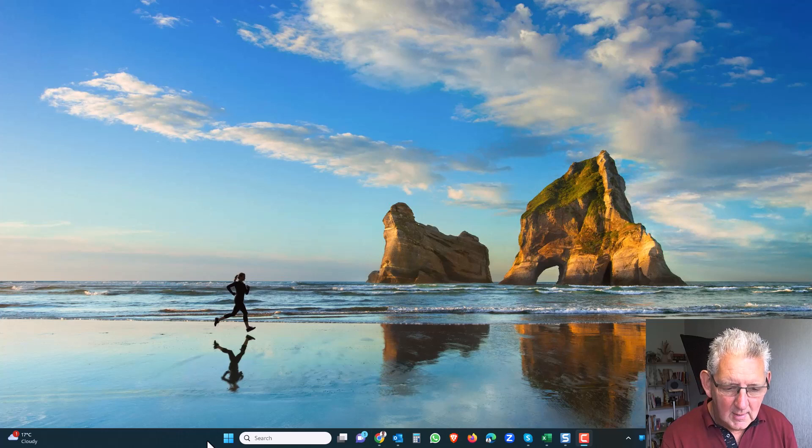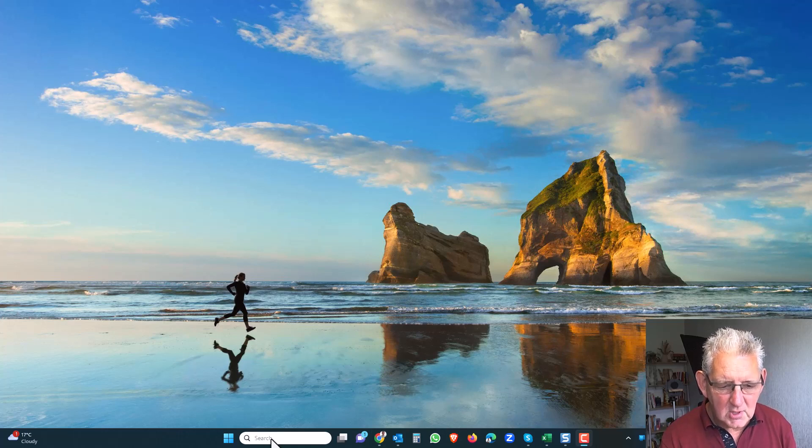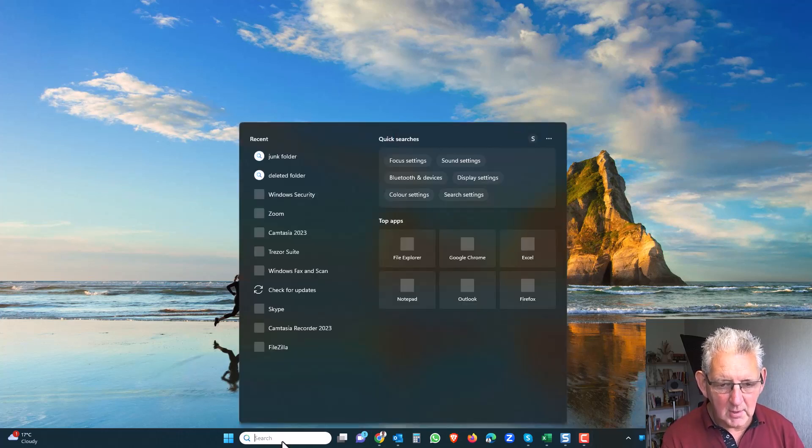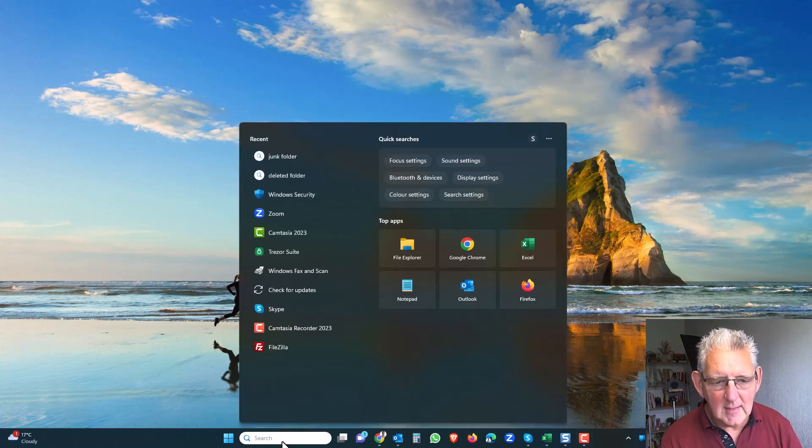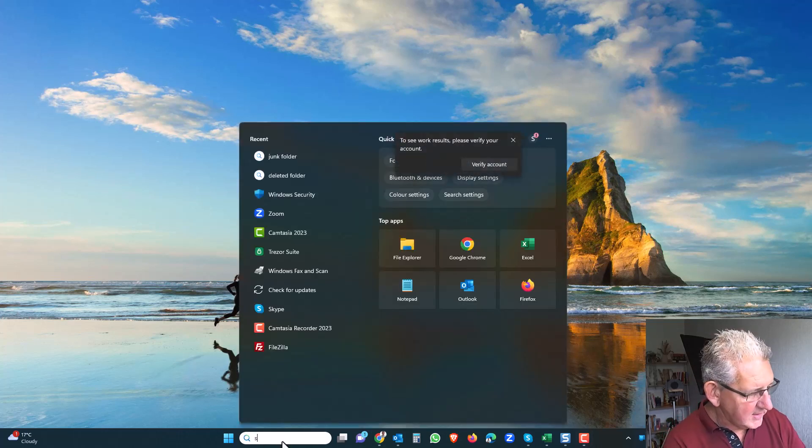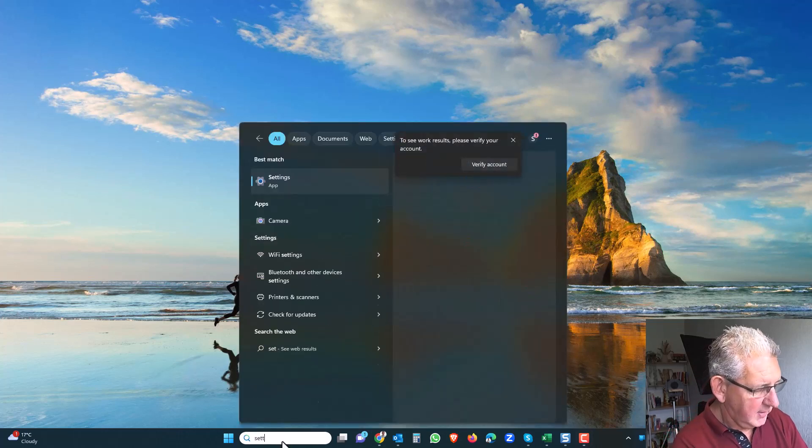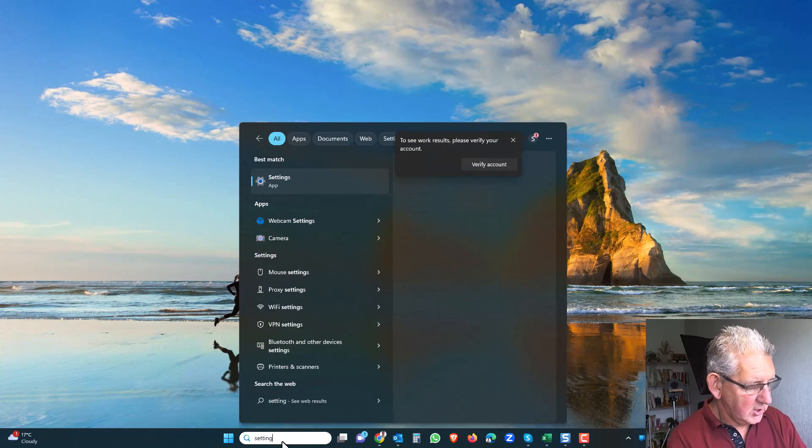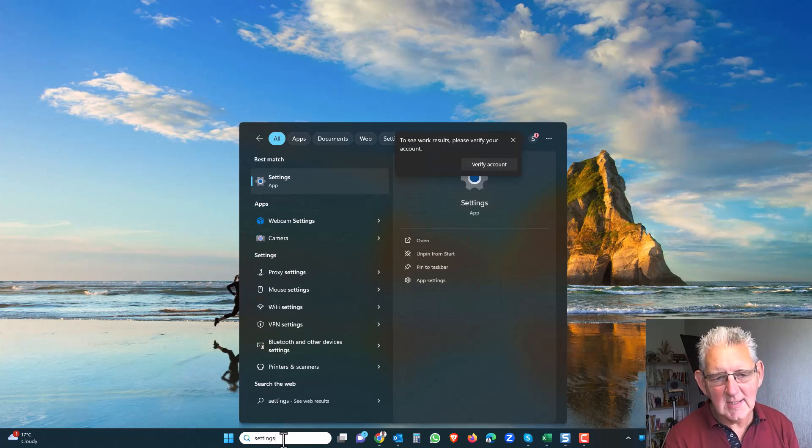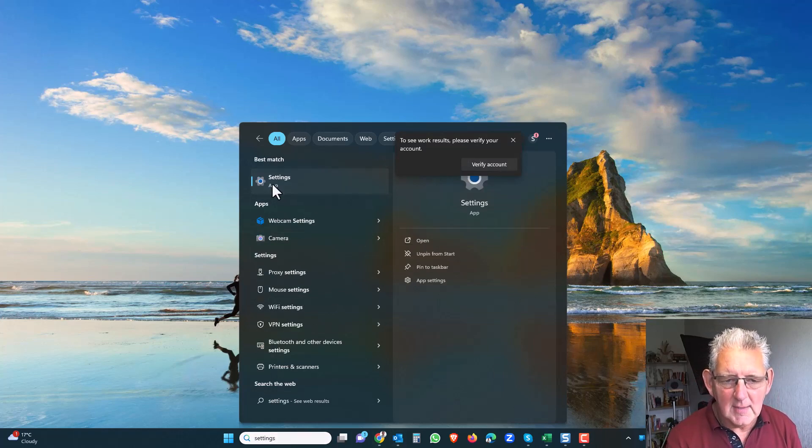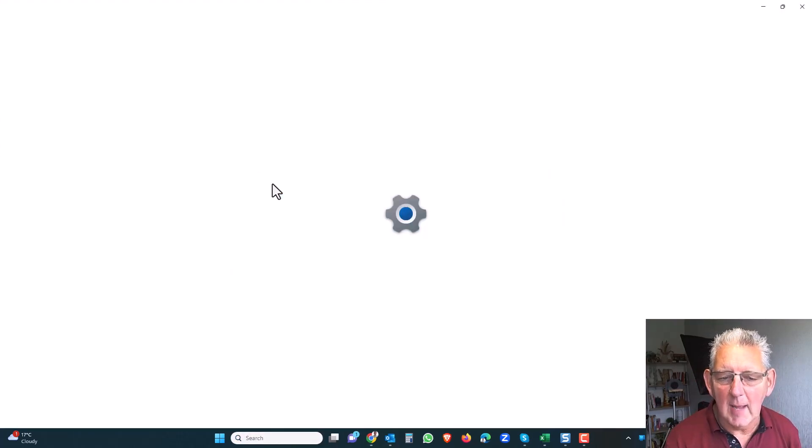All you need to do is go down to the search bar, and what we're going to do here is find the settings app. So I'm just going to search for settings there and open up the settings app.